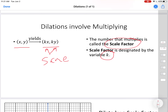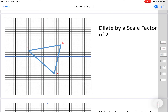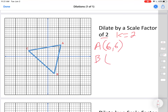Let's try one. Here is a triangle that will be our pre-image. We're going to dilate it by a scale factor of 2, so k equals 2. First I'll find the coordinates: A is at point (6, 6), B is at point (3, -9), and C is at point (-9, 3).